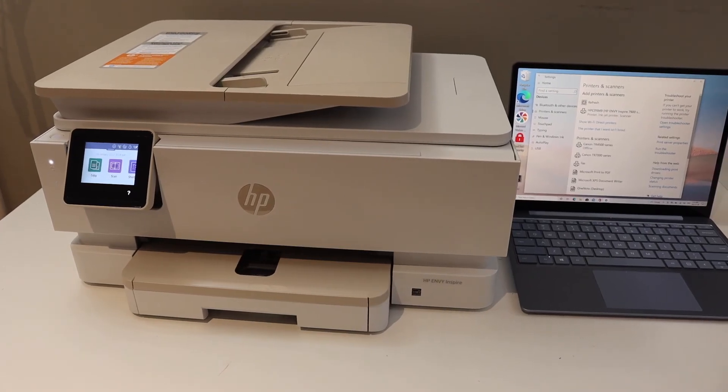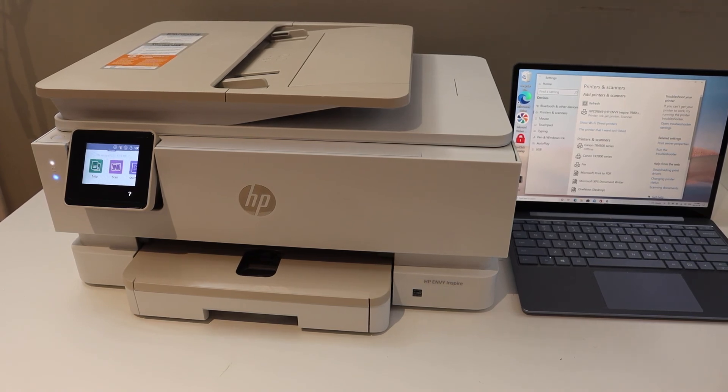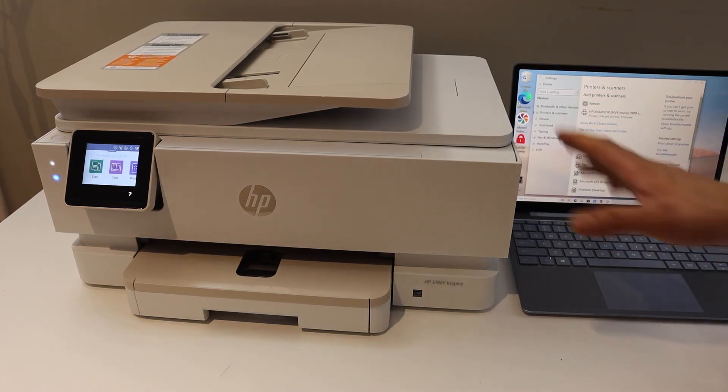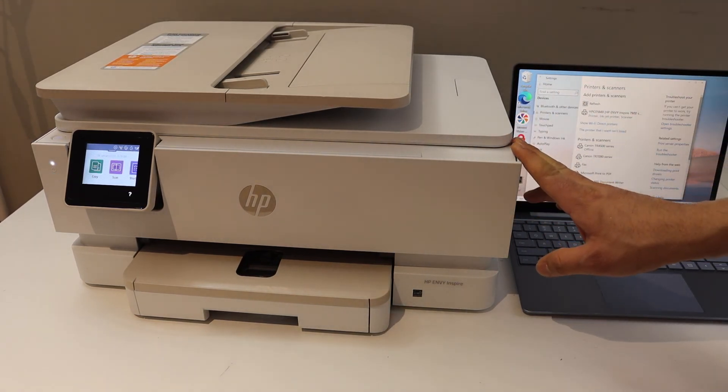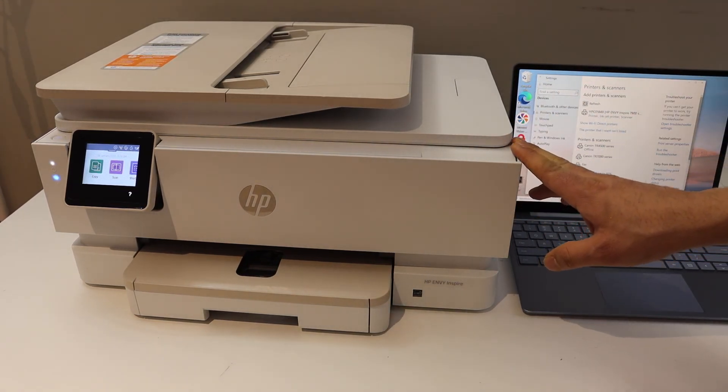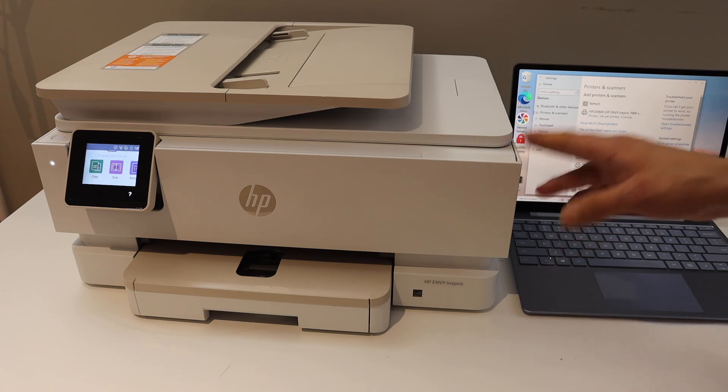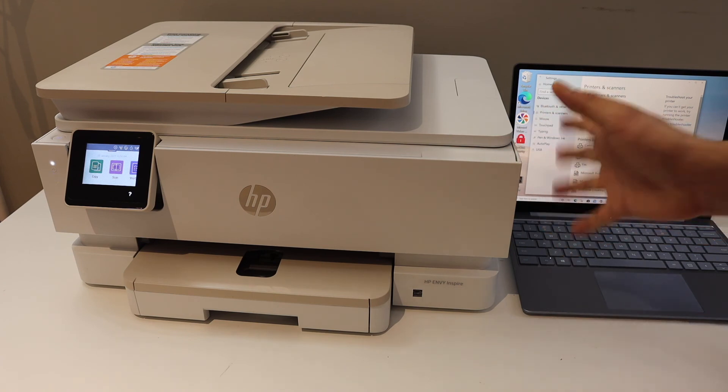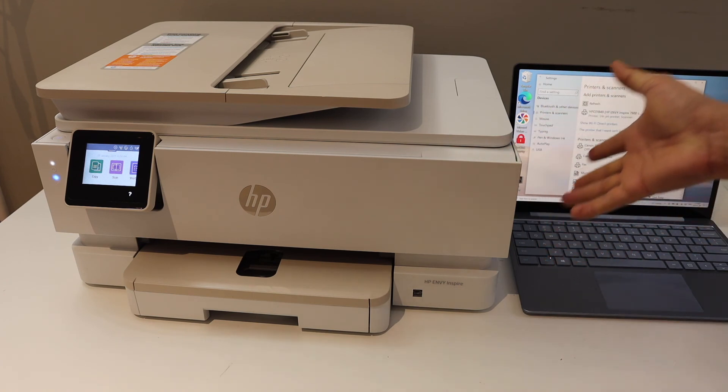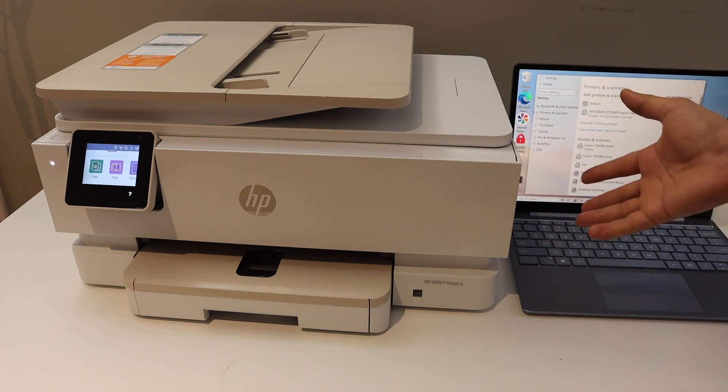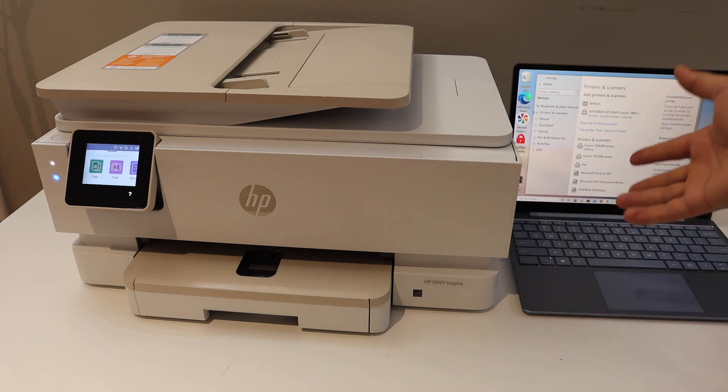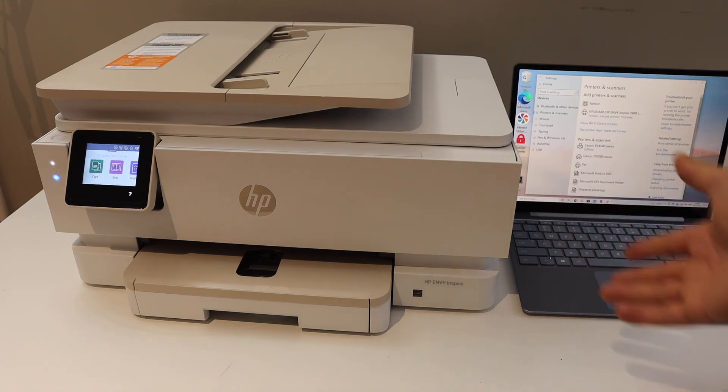In this video, I'm going to show you how to do the Wi-Fi setup of your HP ENVY 7955e printer and then add it to your Windows 10 computer for wireless printing and scanning. The first thing is to...